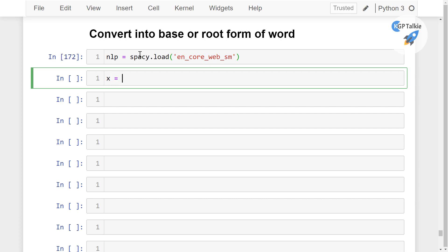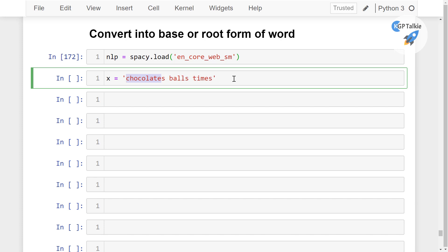Let's say I have here x, and x is a list containing the words: 'chocolates', 'balls', and 'times'. The root base words of these words are 'chocolate', 'ball', and 'time'.